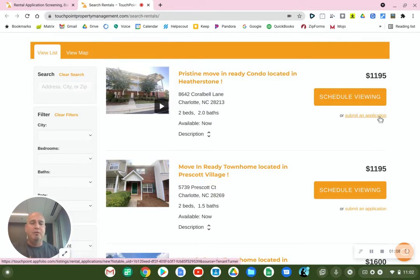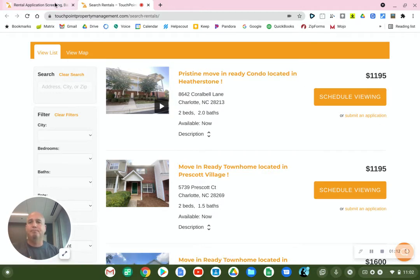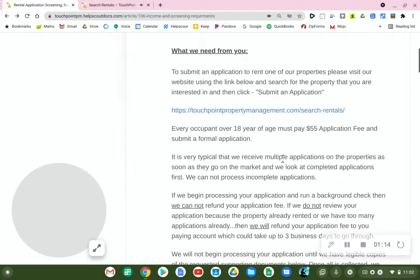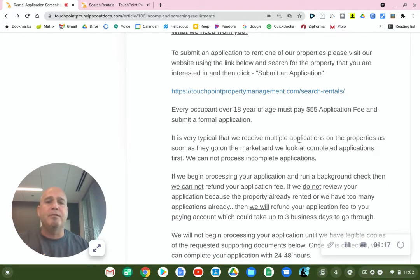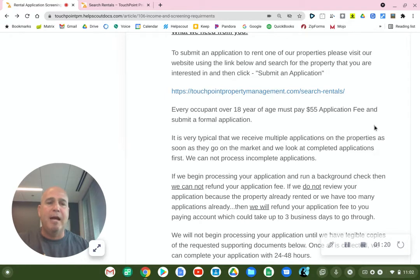And then you just follow the instructions and submit all of the information. Every occupant over 18 years of age must pay a $55 application fee and submit a formal application.